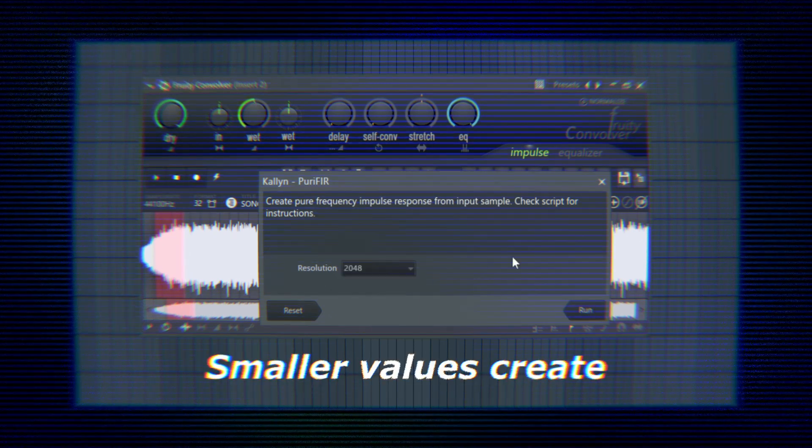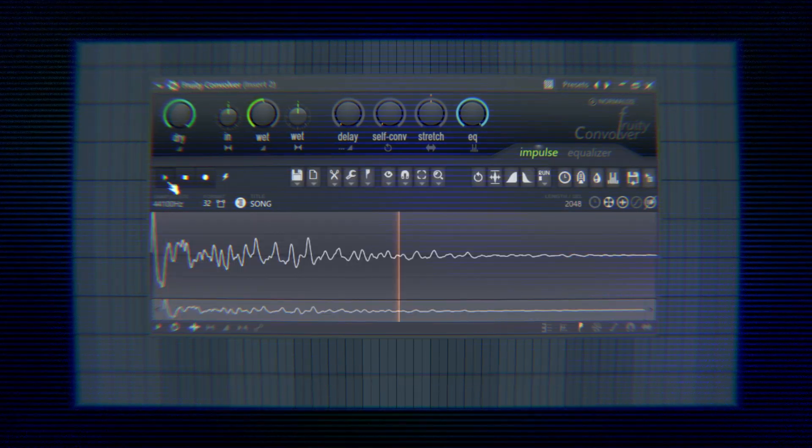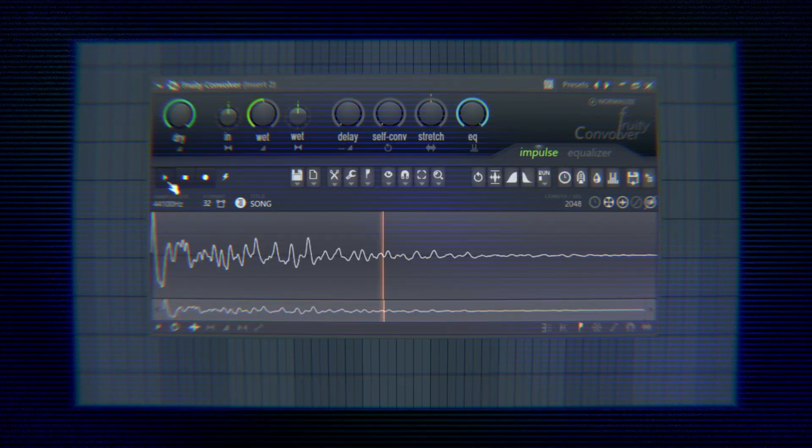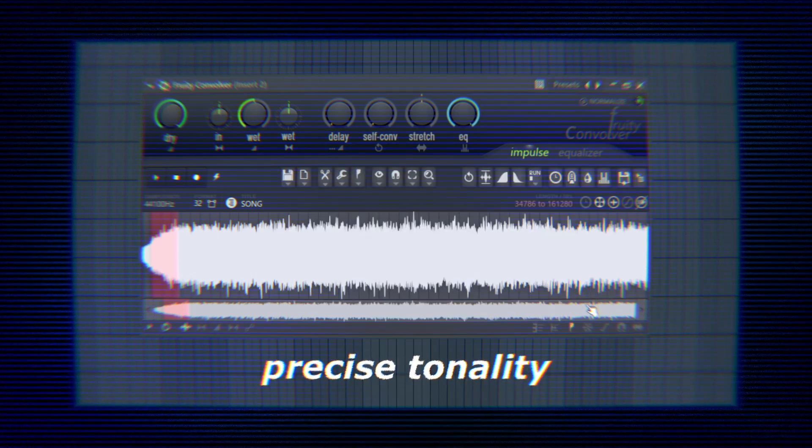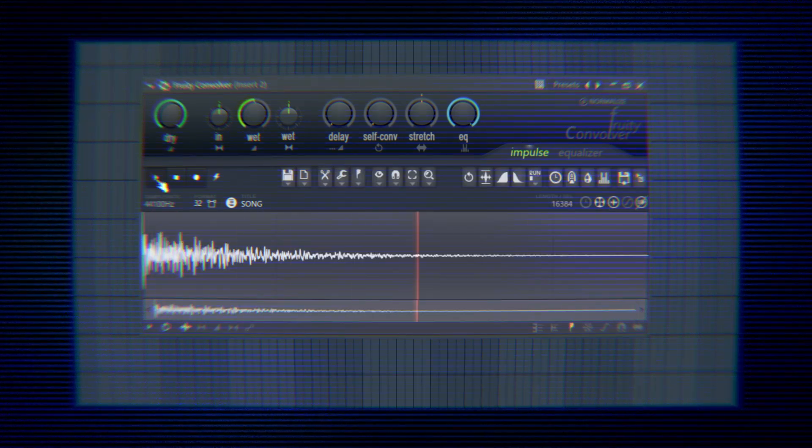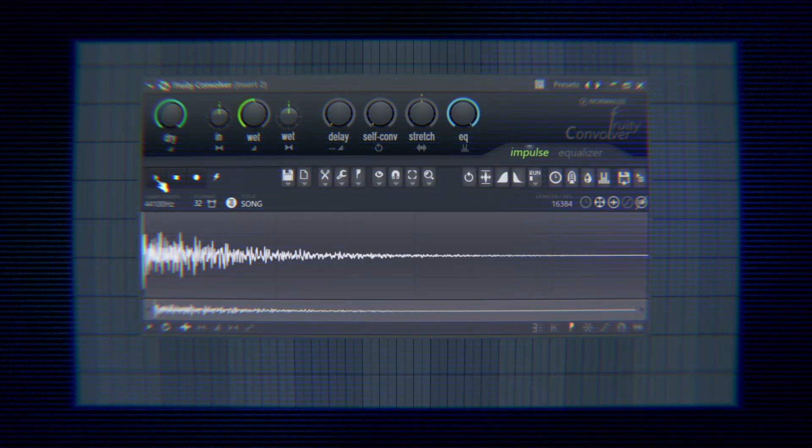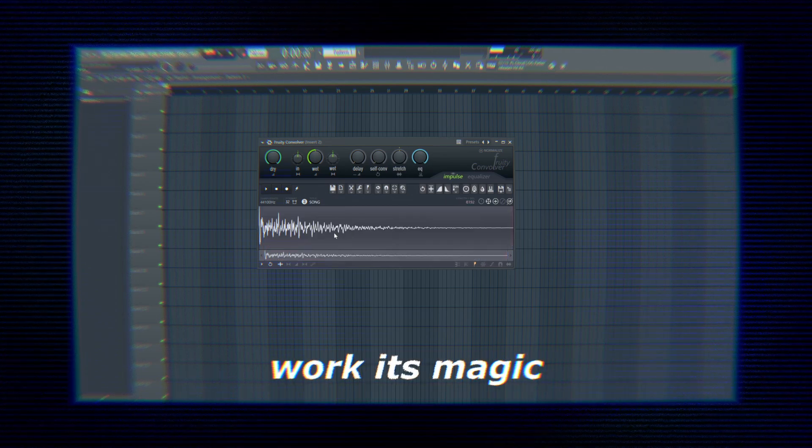Smaller values create sharper impulses, while larger values give a more precise tonality to the output. Hit run and watch our child work its magic.